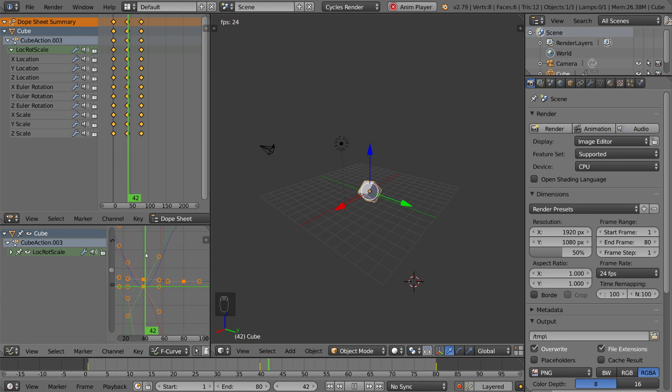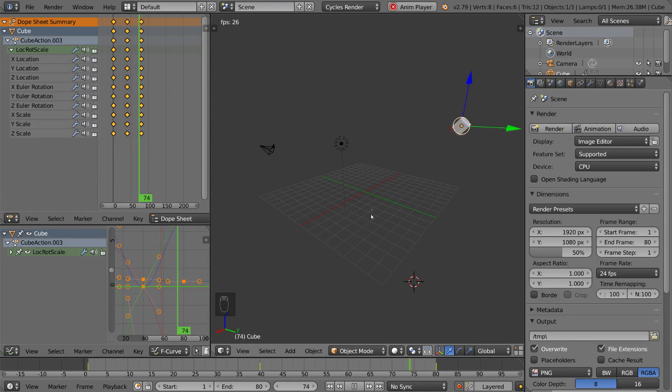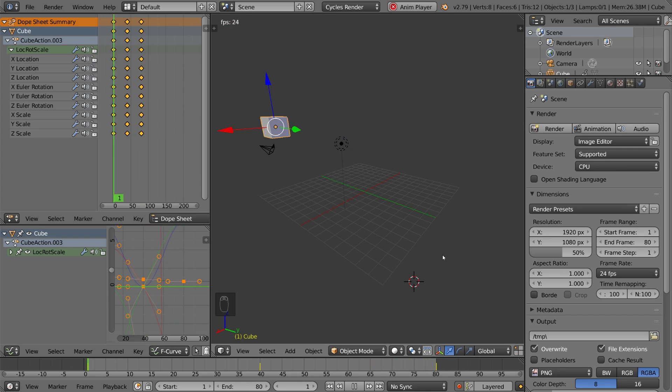But the graph editor does have its uses, and we'll talk about that in the next video. So, I hope you guys realize how great the Dope Sheet is. I love it. I hope you love it. And I hope you guys found this helpful.